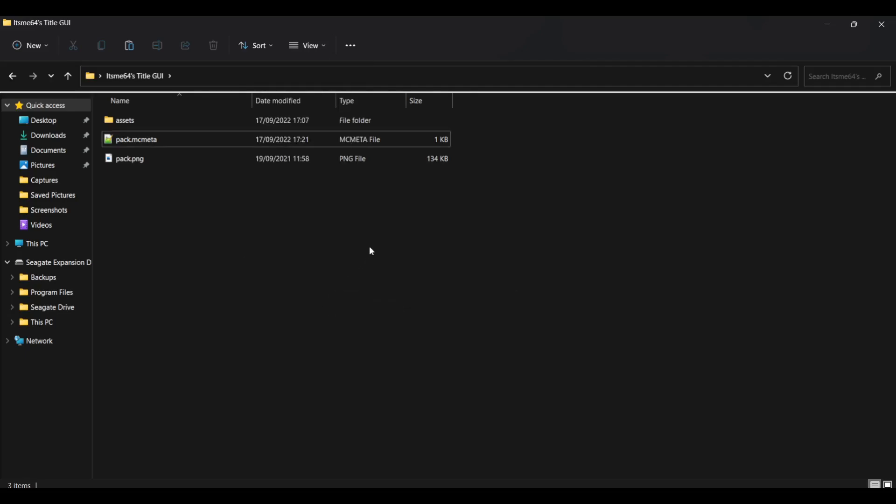Anyways, once you've done that, you've edited MC meta file. Great. That's also done.